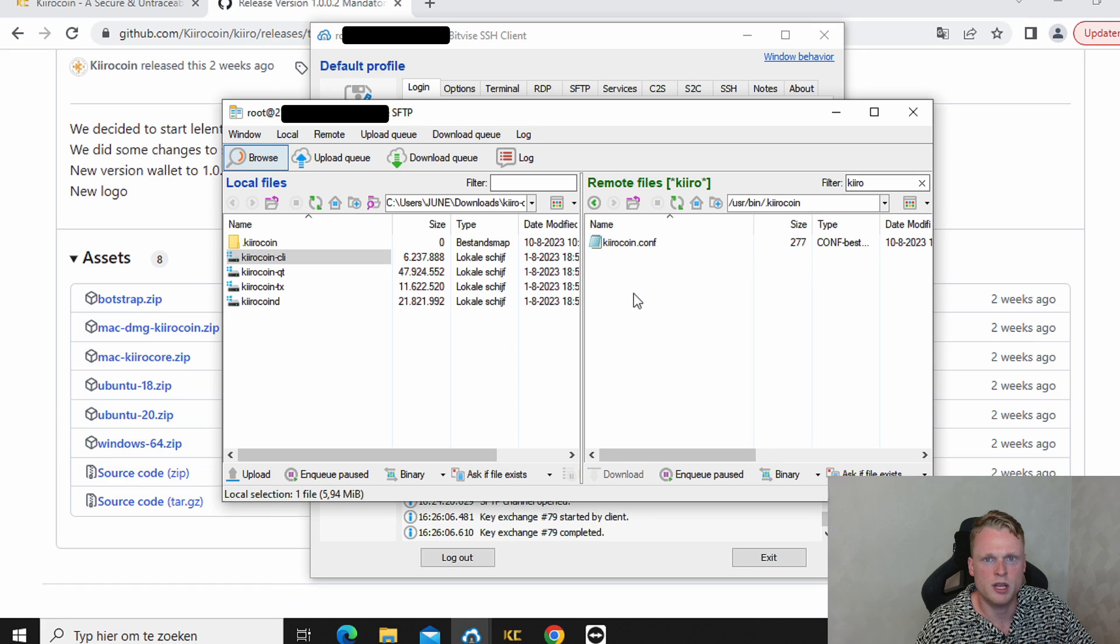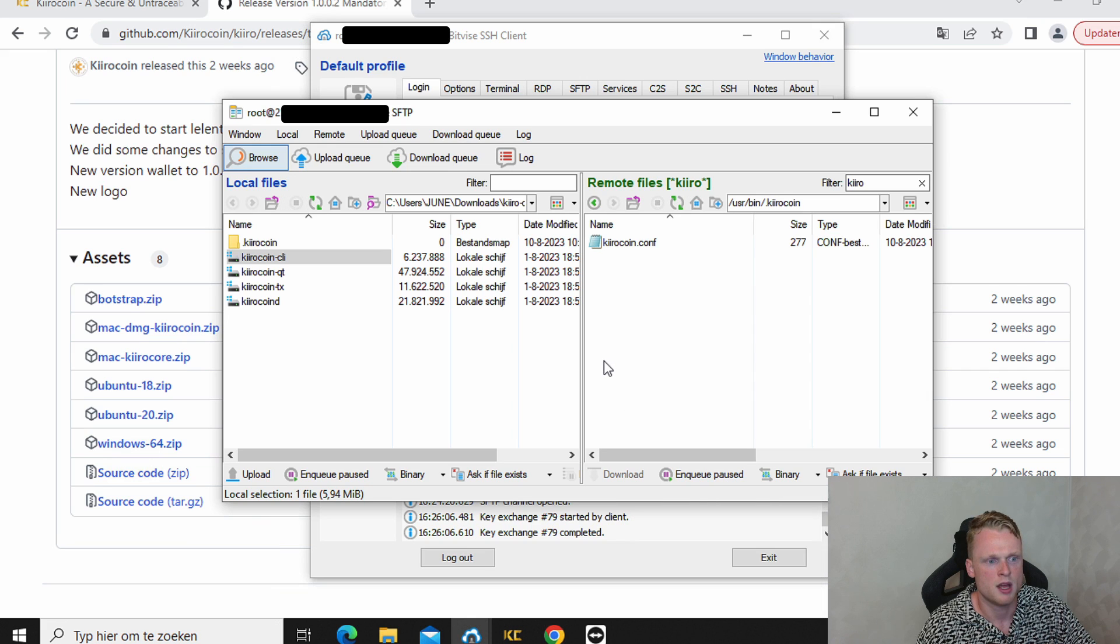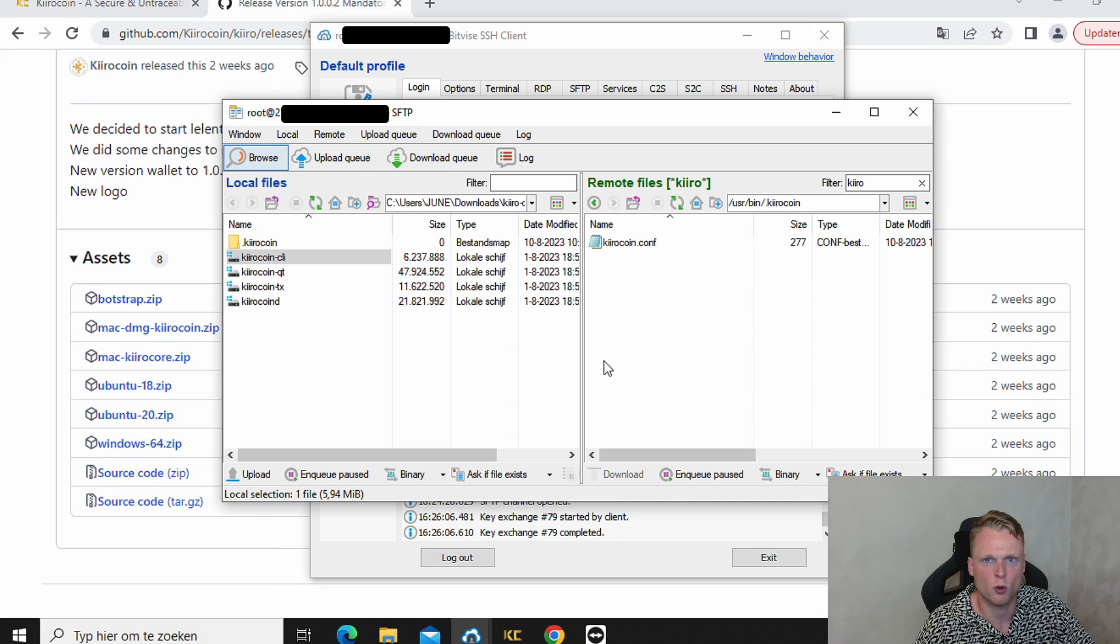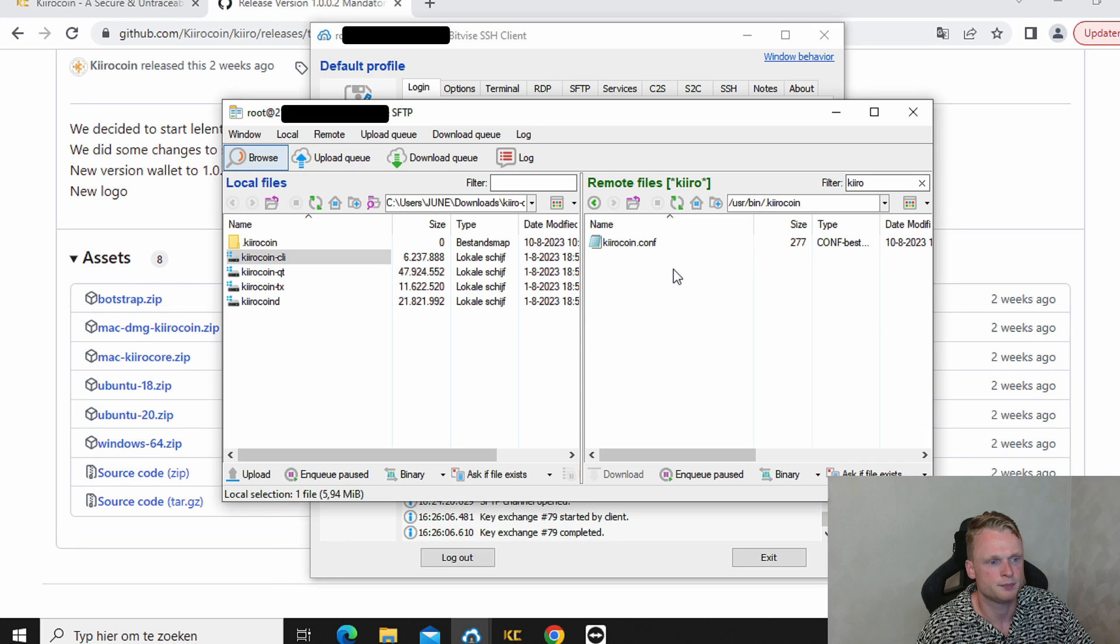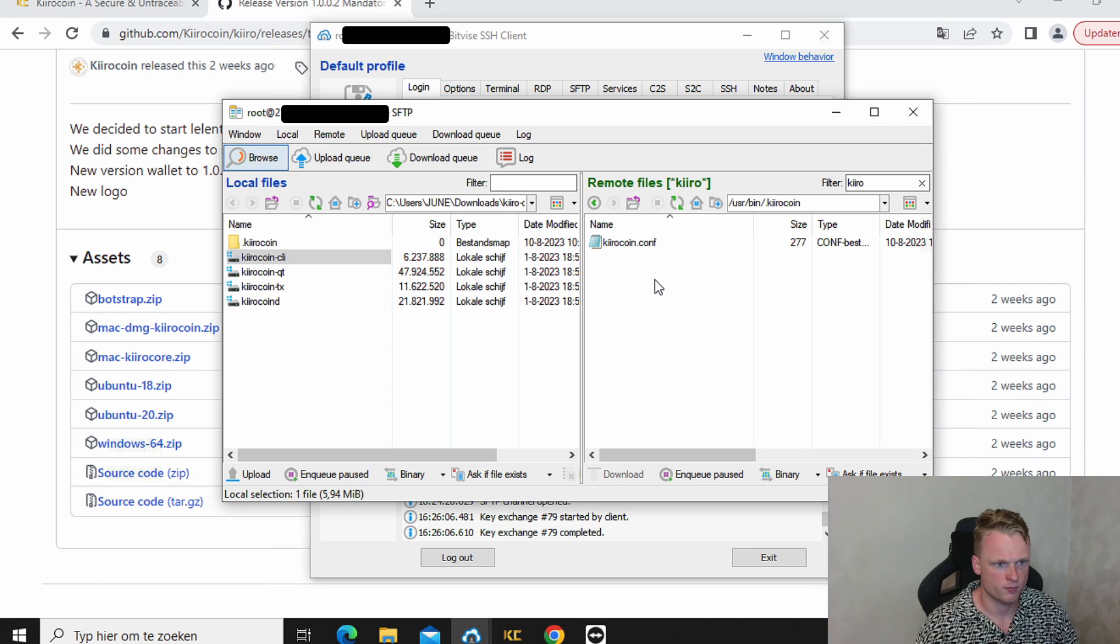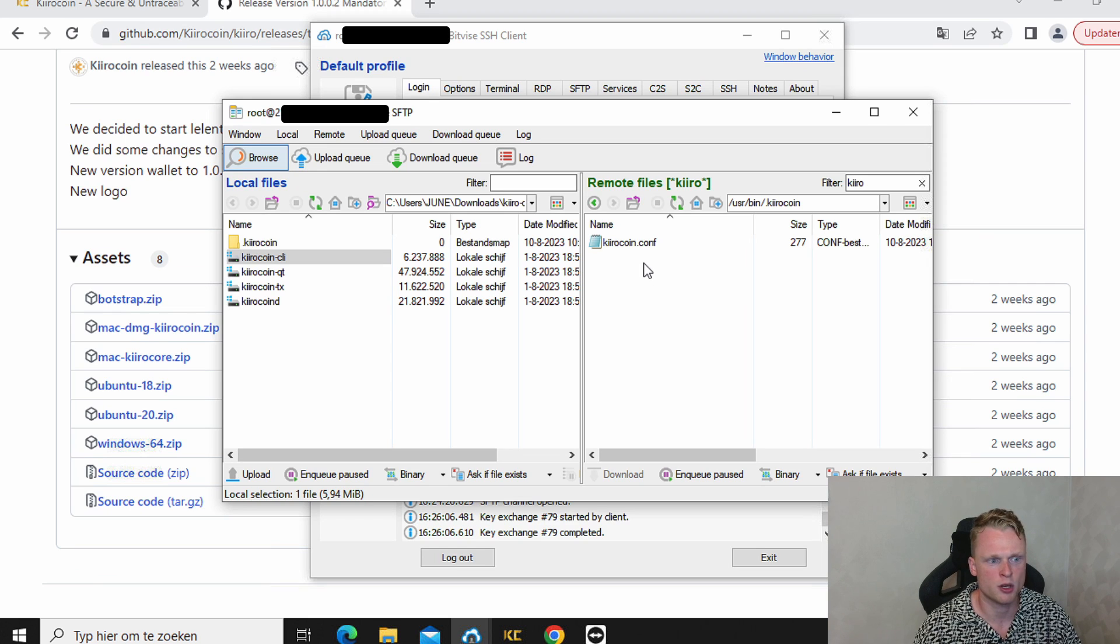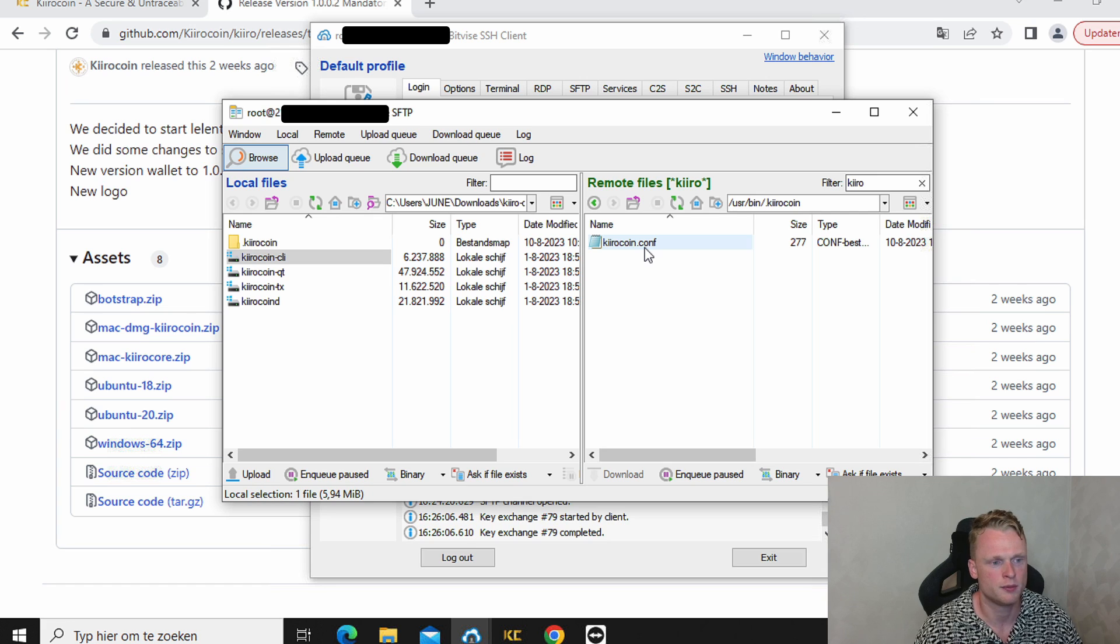We go to our folder. We create here a notepad file. Right mouse. Create file. And call it KiroCoin dot conf. You can read it here. OK. In this step, we're going to set up our KiroCoin dot conf file.